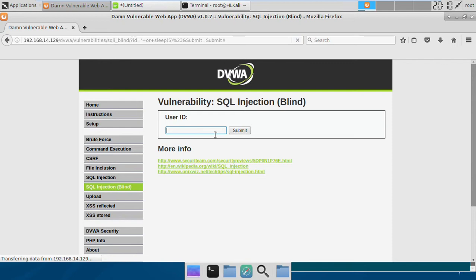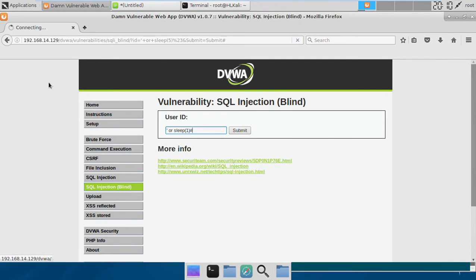In the previous case, it got delayed for a long time because I made it sleep for five seconds. Let's just try to make it sleep for one second and see if it sleeps for one second. And it seems to be delaying the response for one second, which means this seems to be vulnerable to SQL injection.